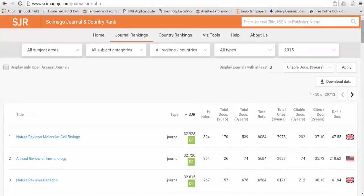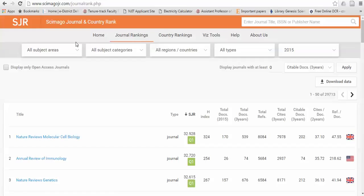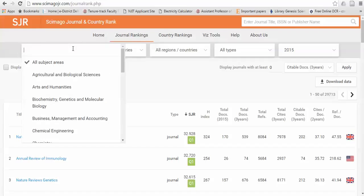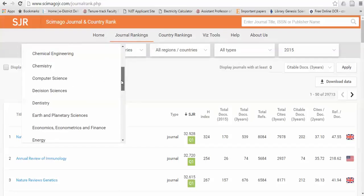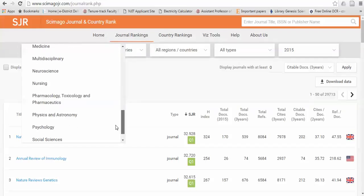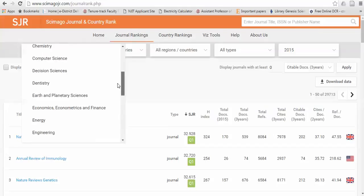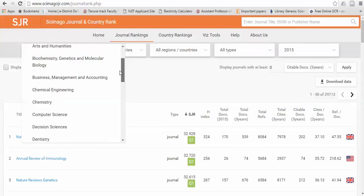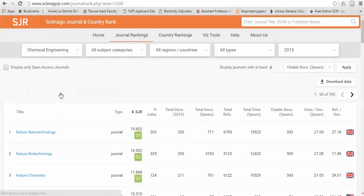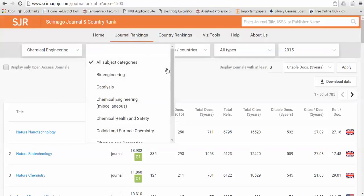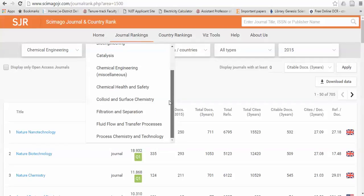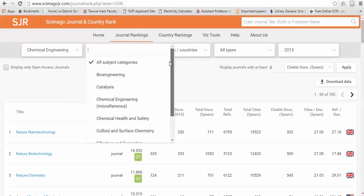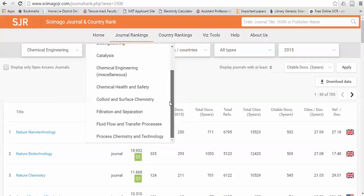But if you wish to search a journal which is actually related to your research field, you can just click on this. There are several fields that are available. Like if I wish to search for a journal like chemical engineering, this will automatically sort the data. And in chemical engineering, there are several fields that are available. Obviously, you must be associated with some of the fields.